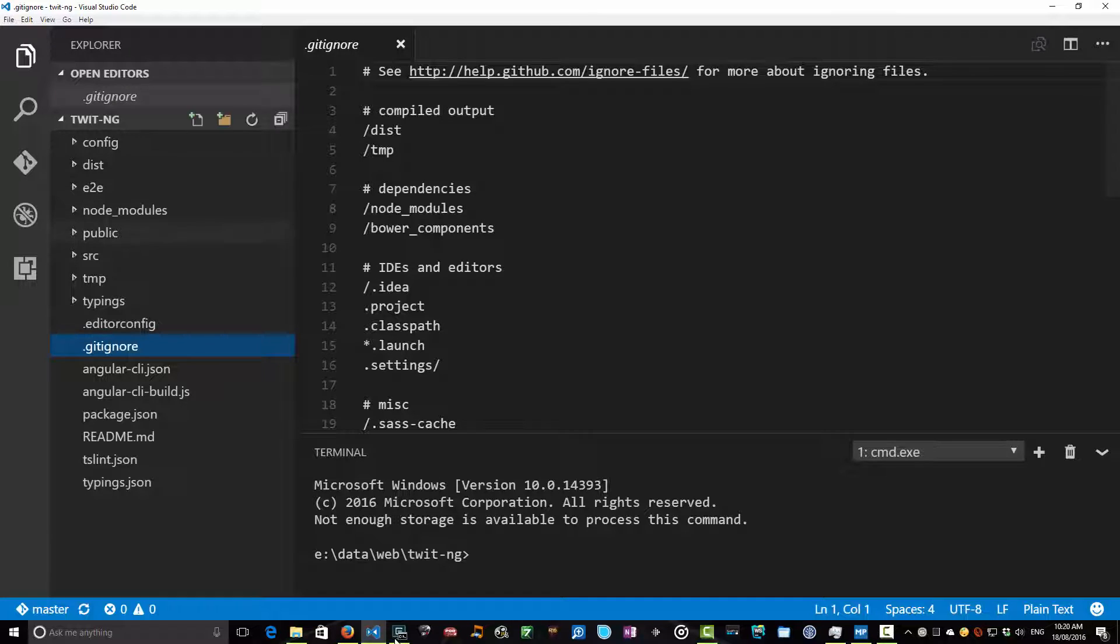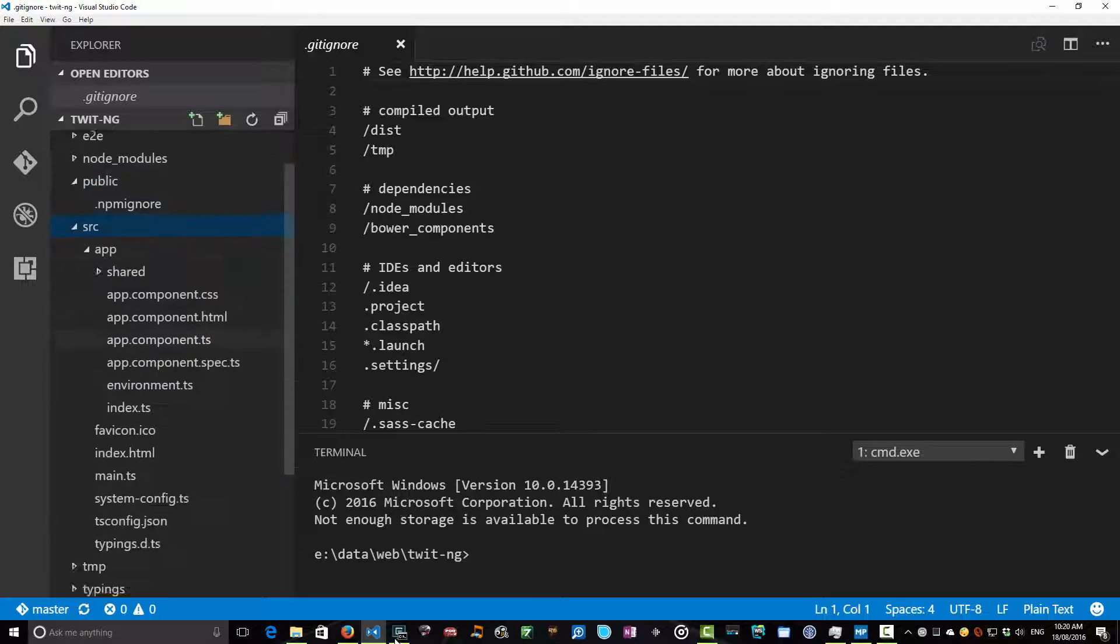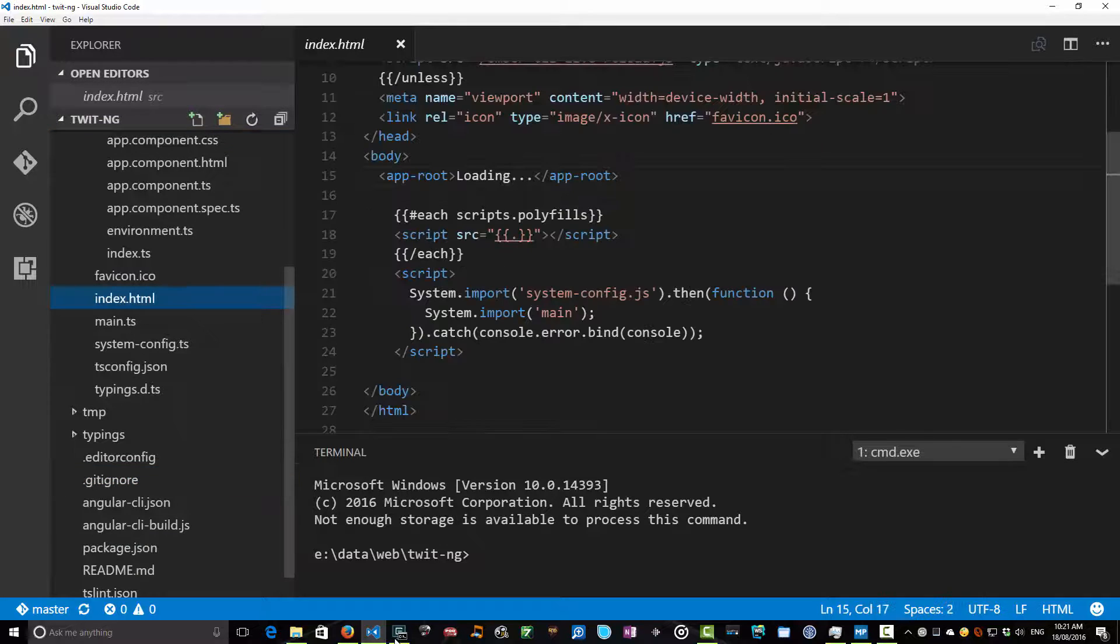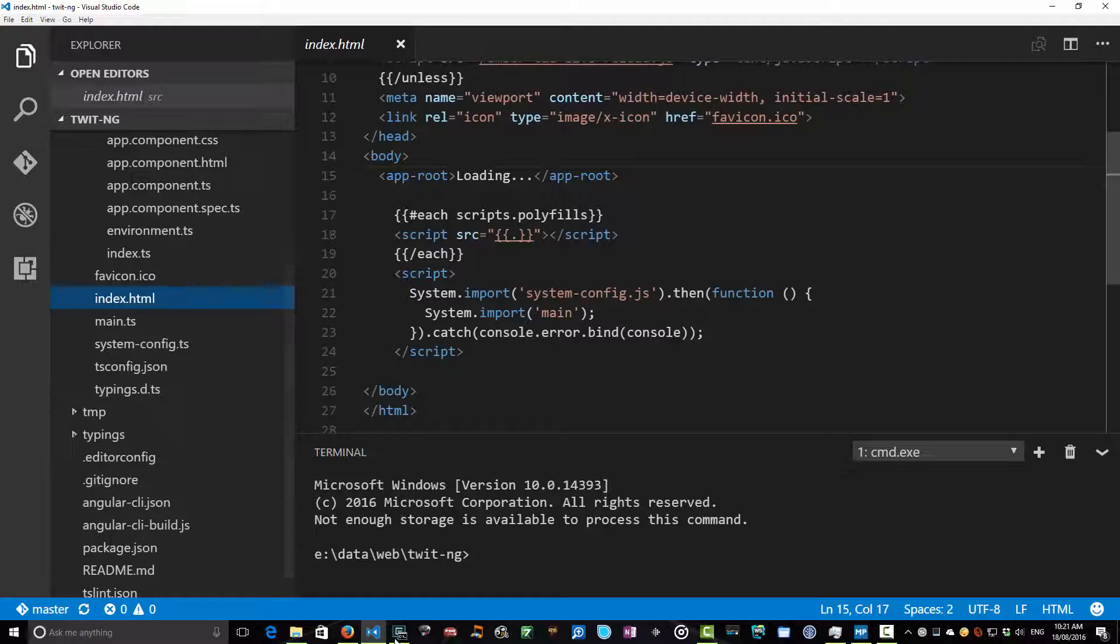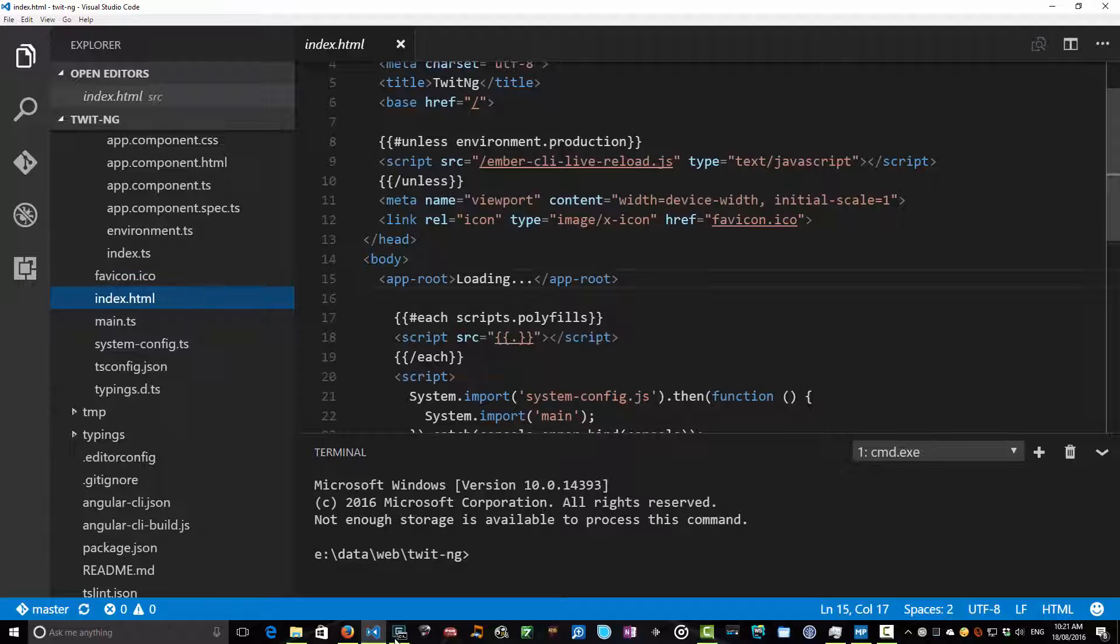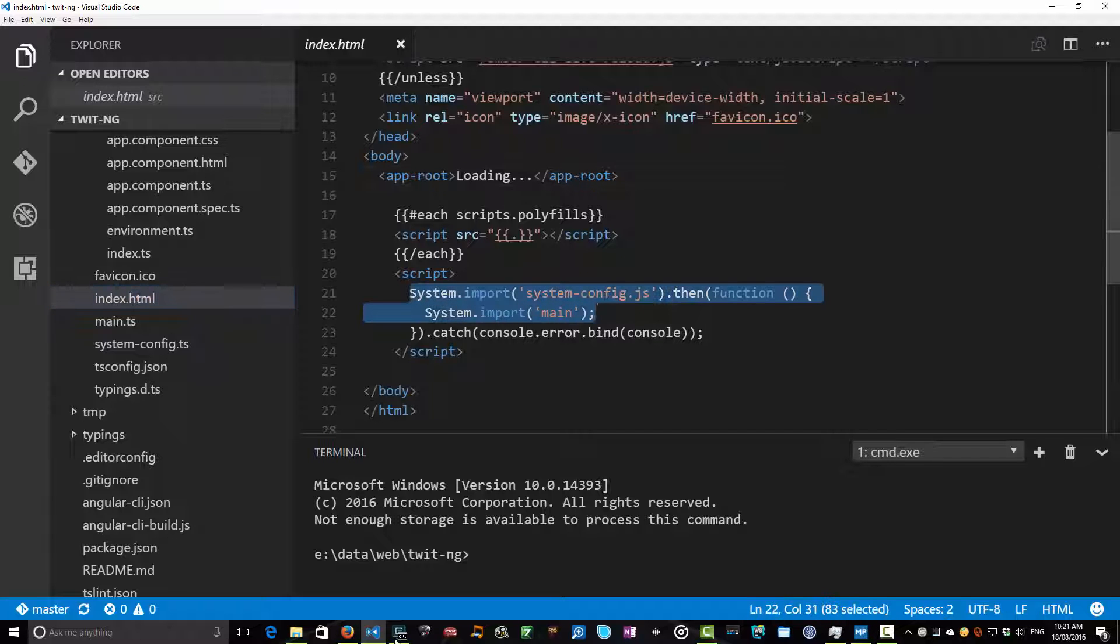So how does everything actually start? Well let's have a look in our source directory here and in our index file which is a good place to start for these kind of things. And we won't know all the details of this and it'll become clear over the course. But for now let's just have a little look. It loads some polyfills which it's going to need for backward compatibility and to work in older browsers. And then we see this stuff.